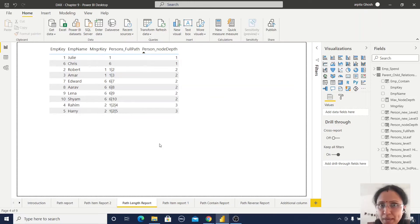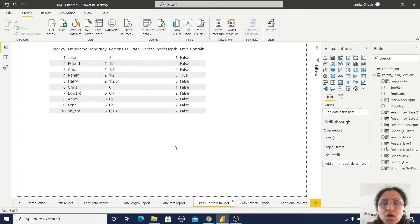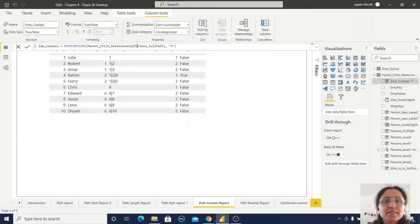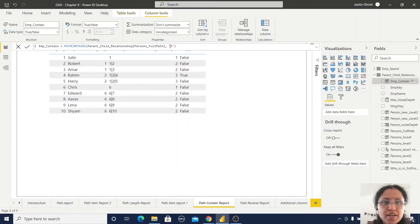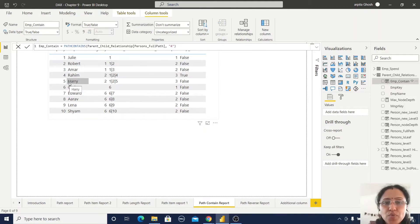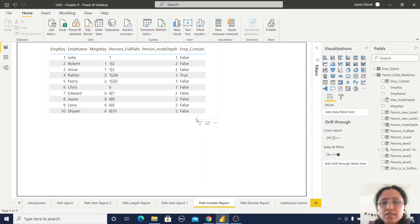Now the next function is PATHCONTAINS. Sometimes we have a requirement to check whether an employee is really present in that hierarchy or not. It's a simple PATHCONTAINS — you provide the full path and a value like 4, which is the employee ID key. Don't confuse because it shows an apostrophe within the quotation — you provide the key, not the name. This is a Boolean returning true or false. You can observe Raheem — the value 4 is in that path, so it's true, and others are false.